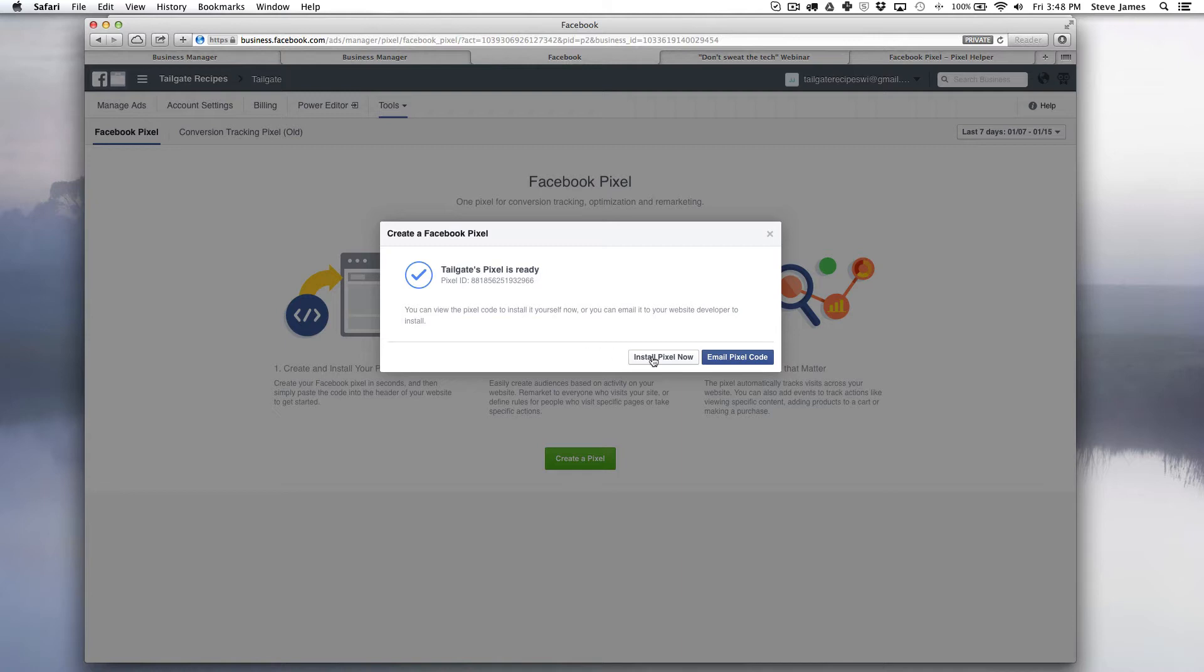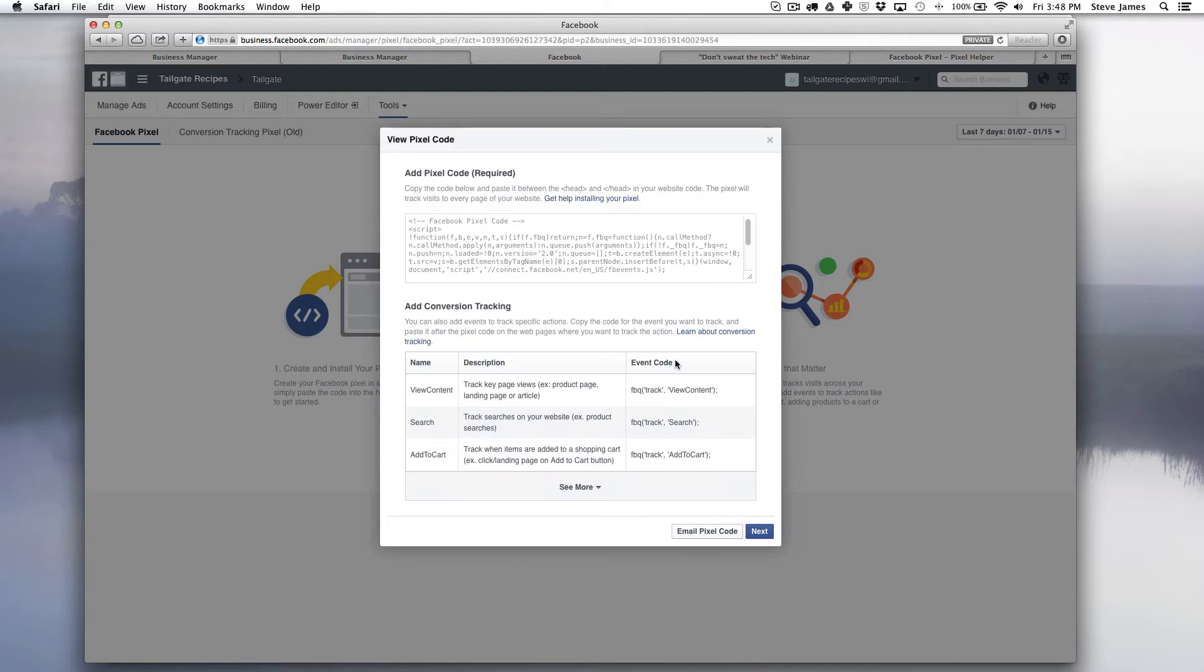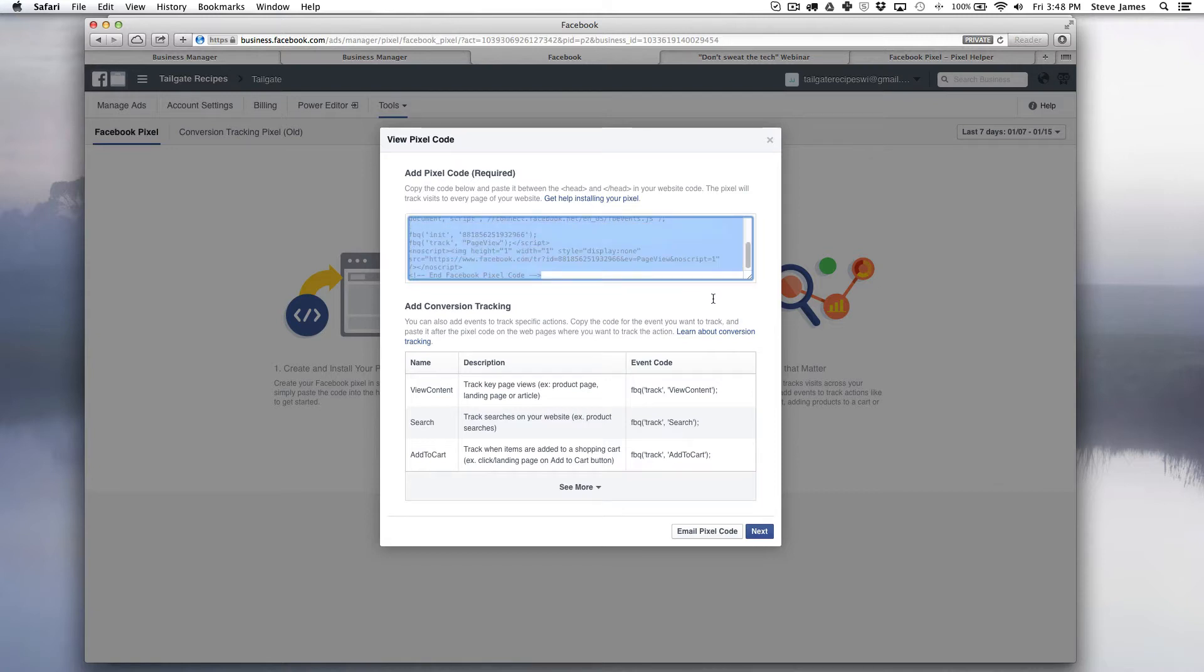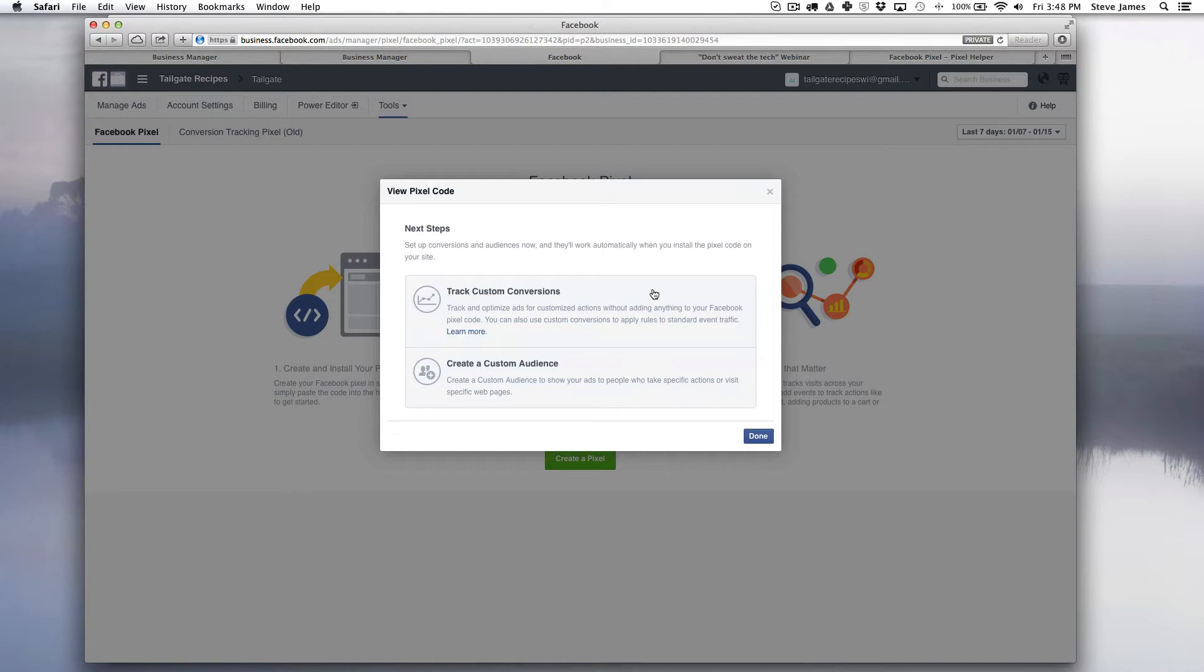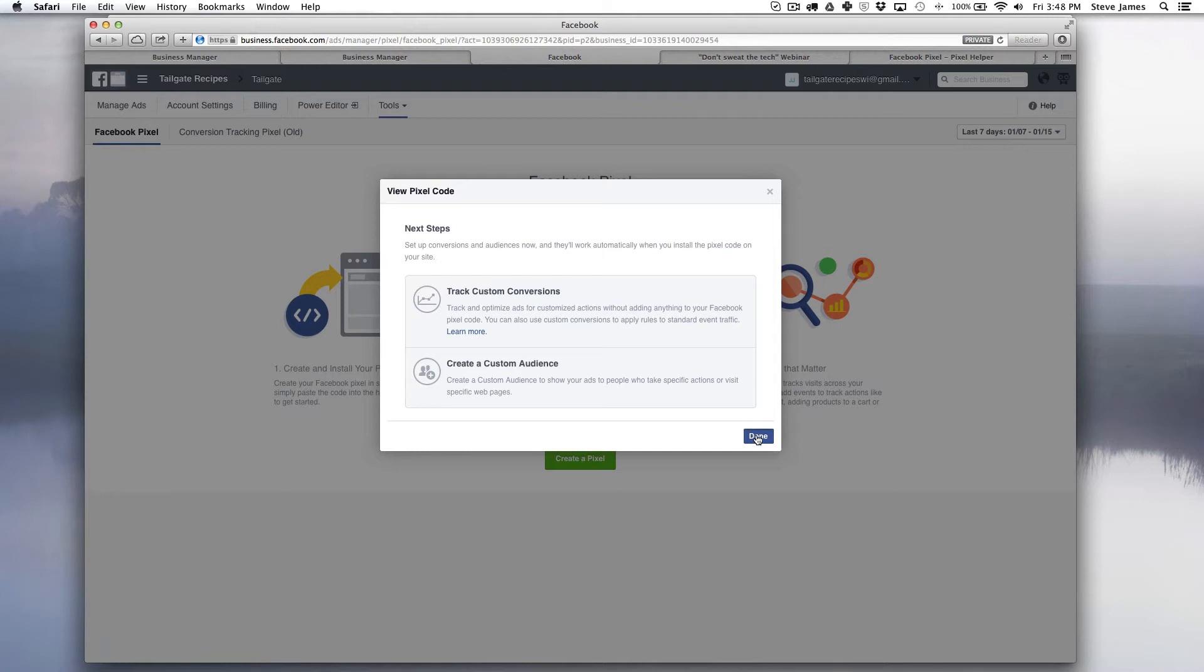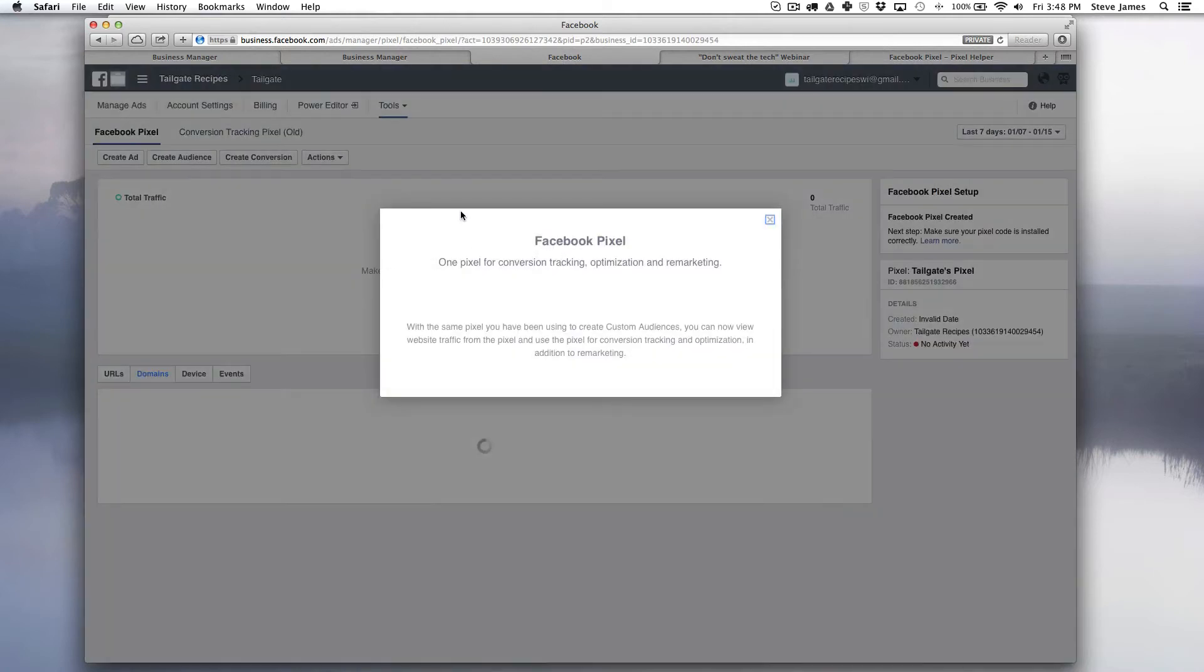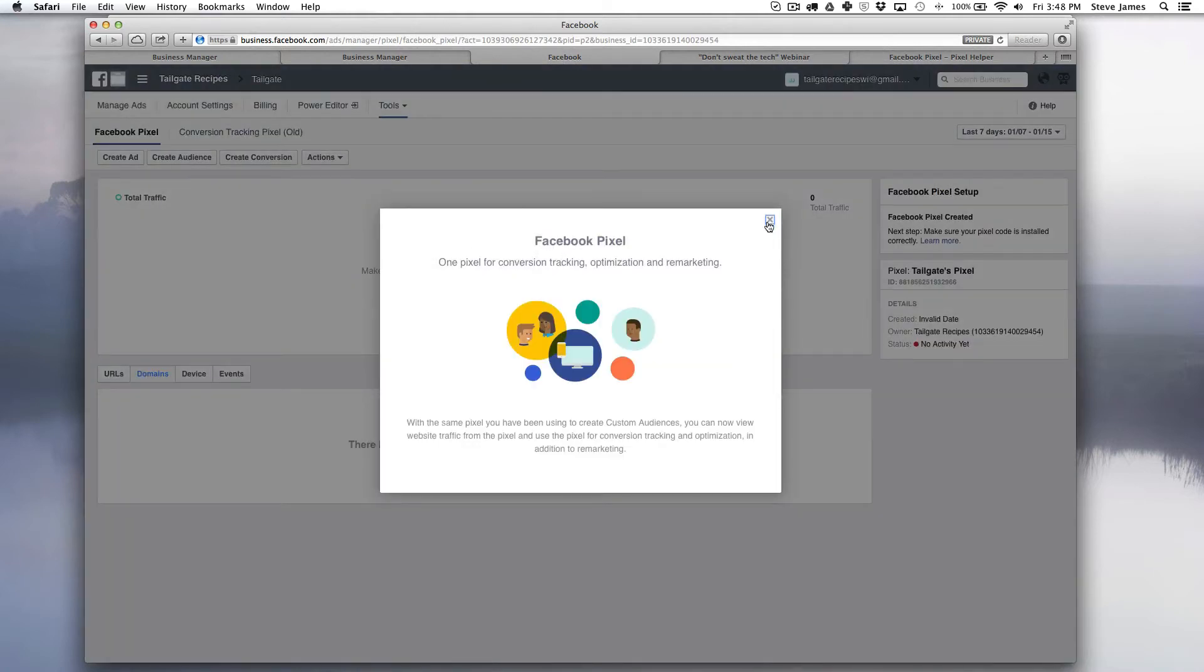You can now install it by clicking this button or emailing this pixel code to your web developer. If you click install pixel now it brings up this pop-up screen and here you can just basically copy the code. Once you hit next it's going to take you into some next steps and we will go into these in part two of our video series. We'll cover tracking custom conversions and creating custom audiences later. I'm going to hit done. It's going to let you know that you're all set.